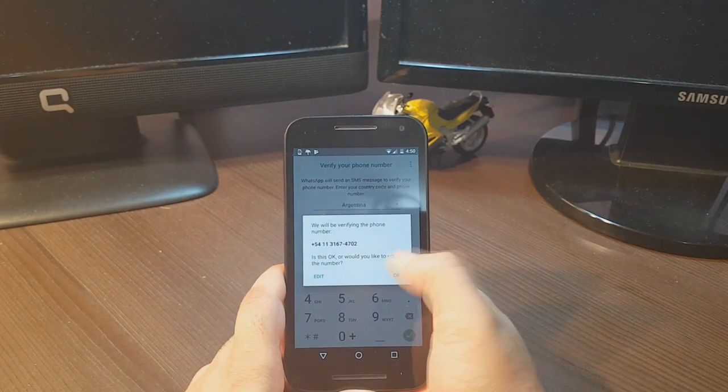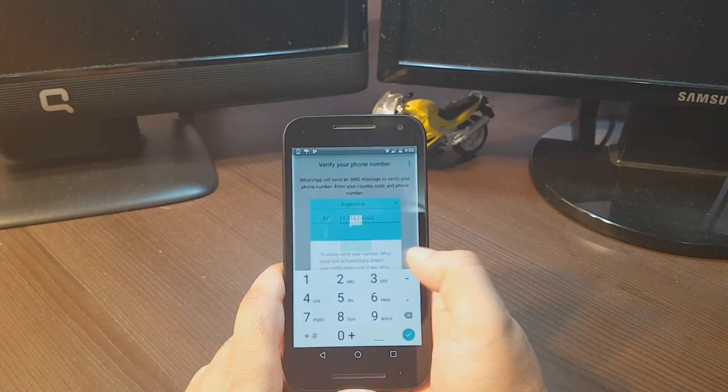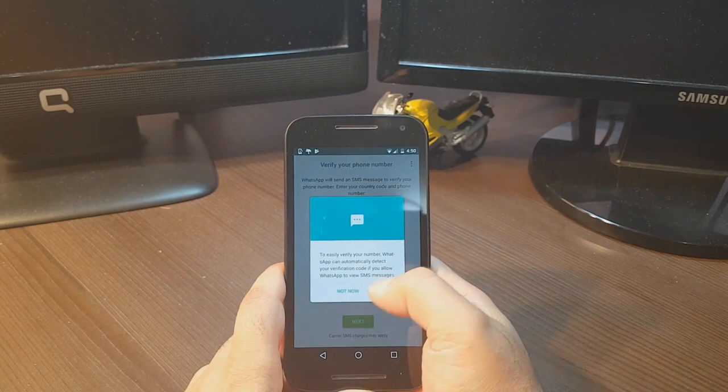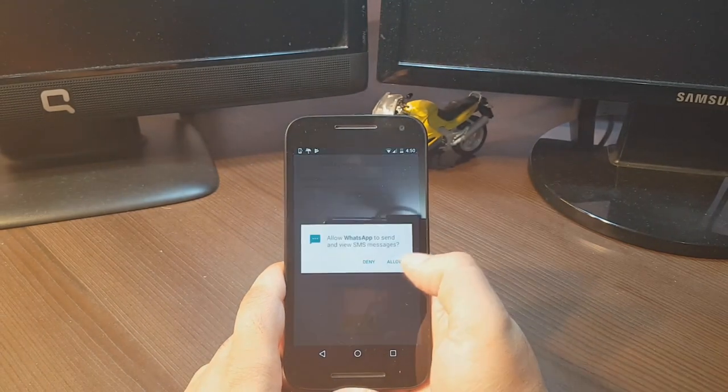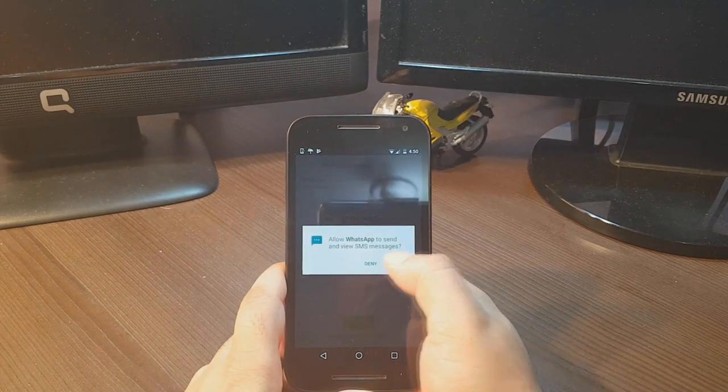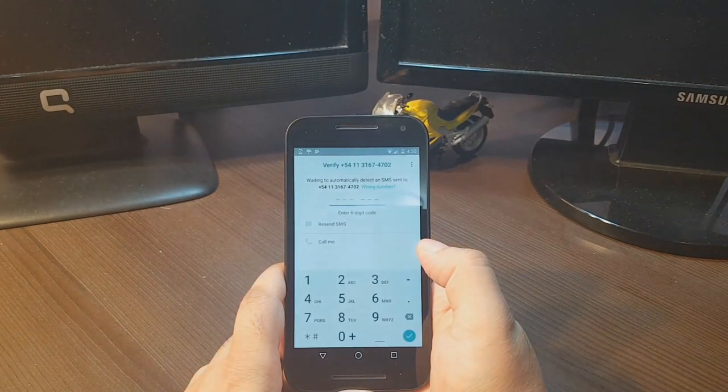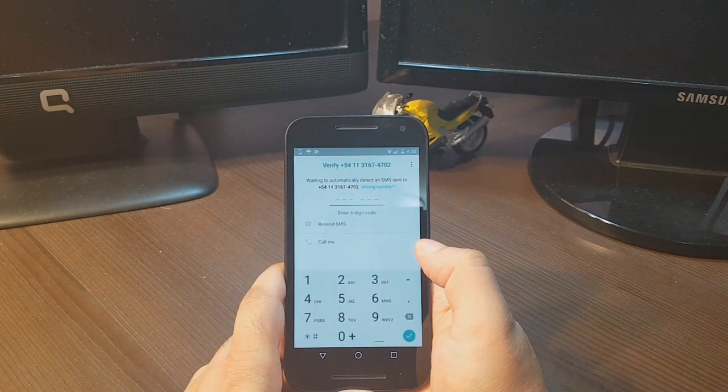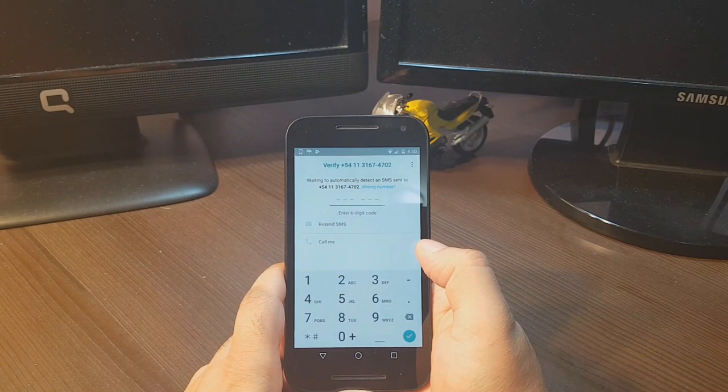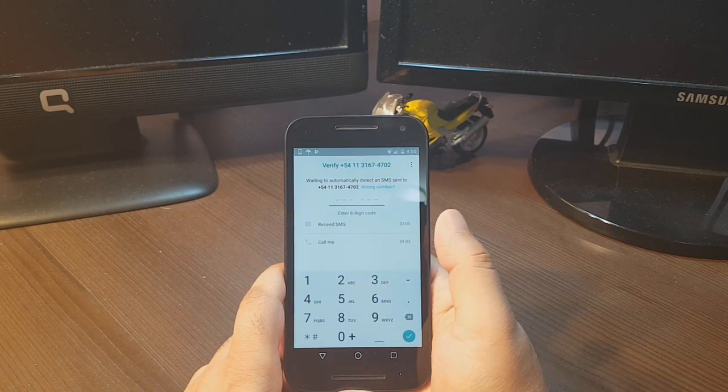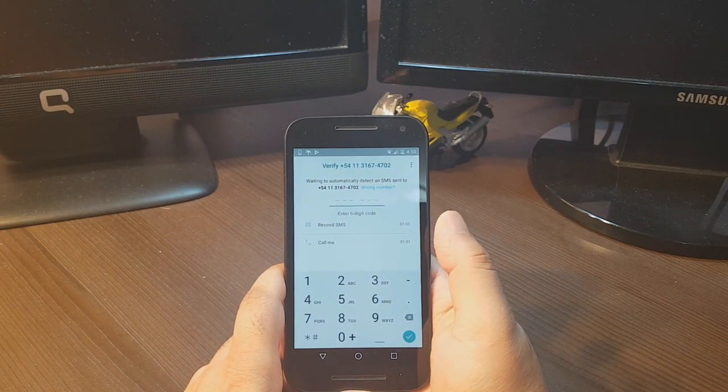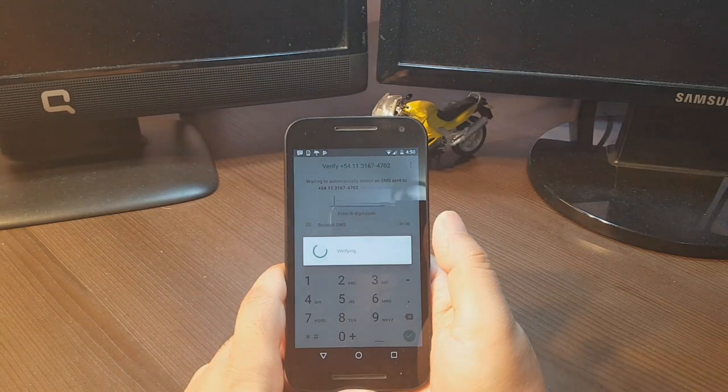This is connecting to the network. Hit okay, continue, allow. Now wait for WhatsApp to verify this account.